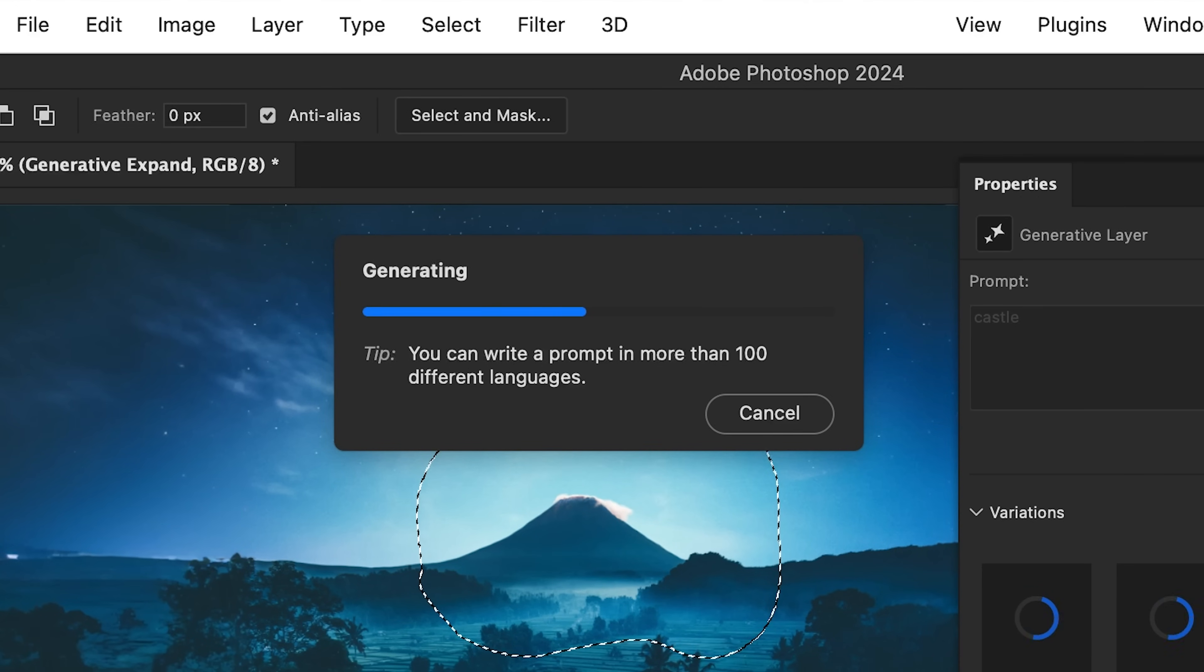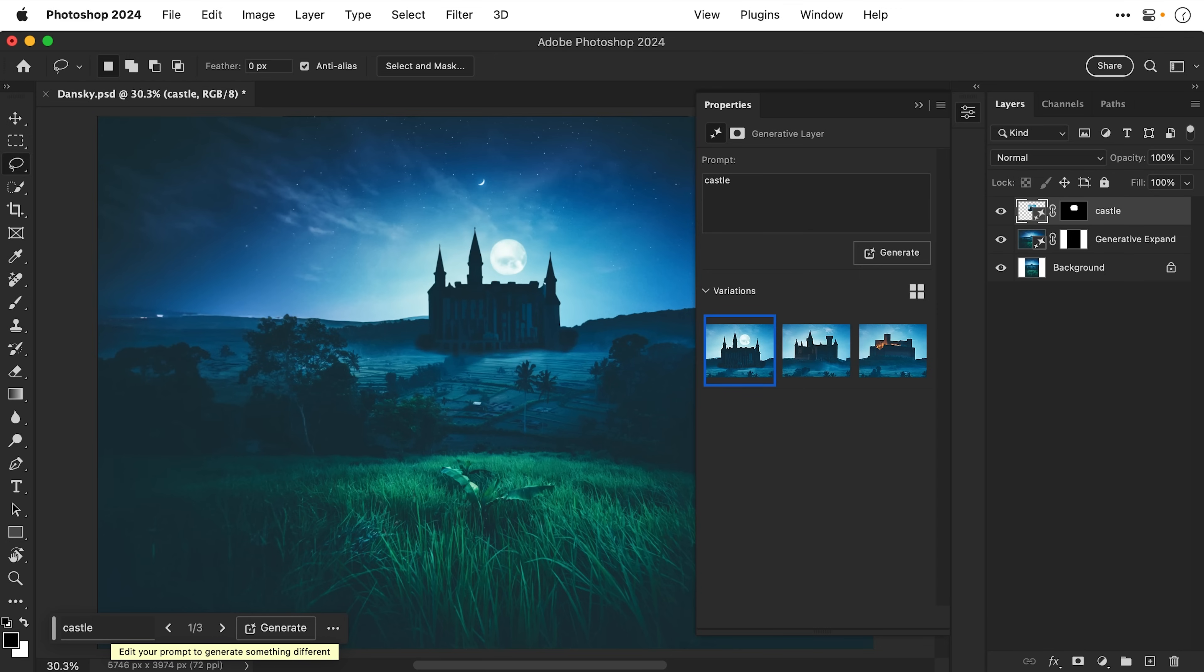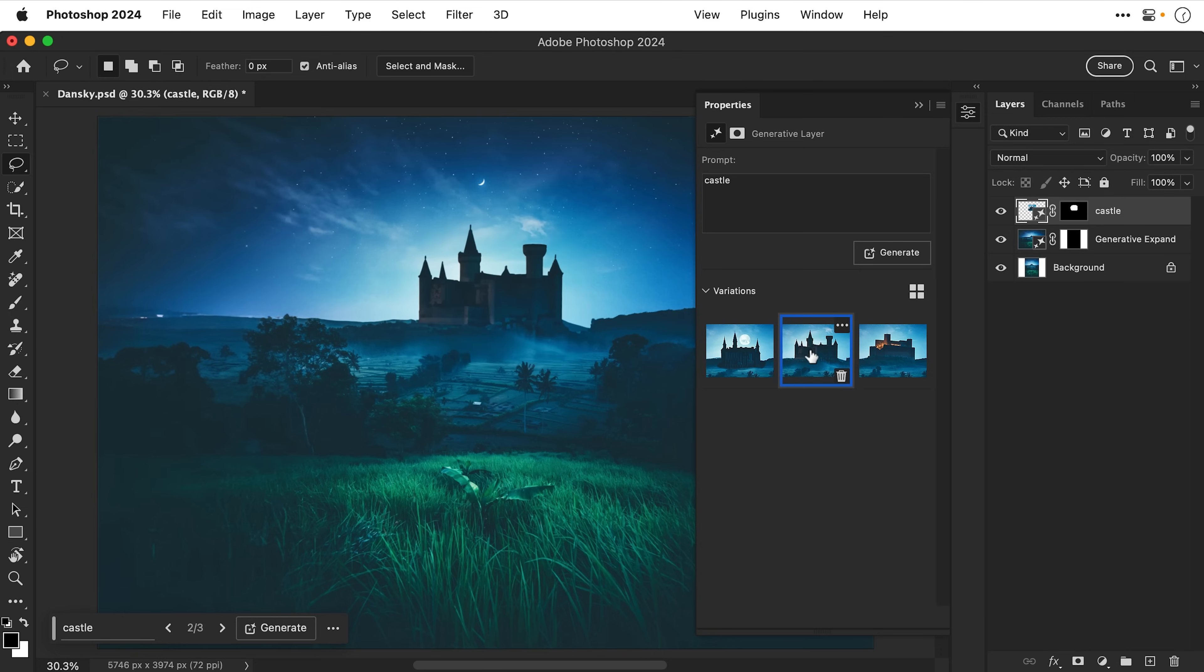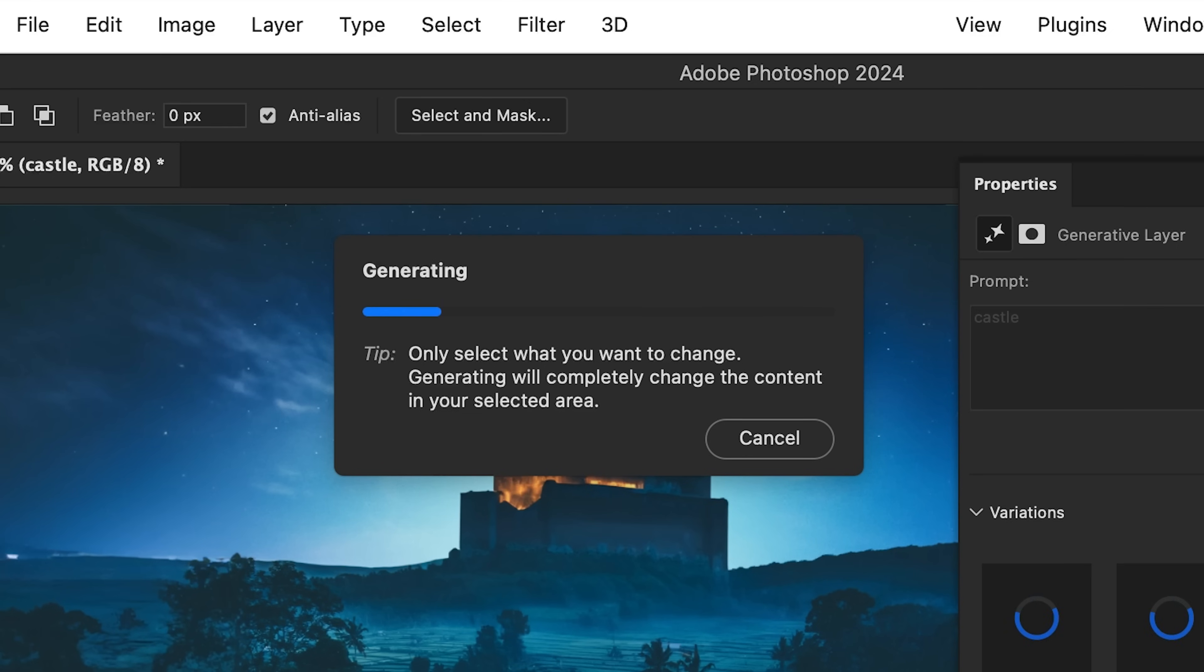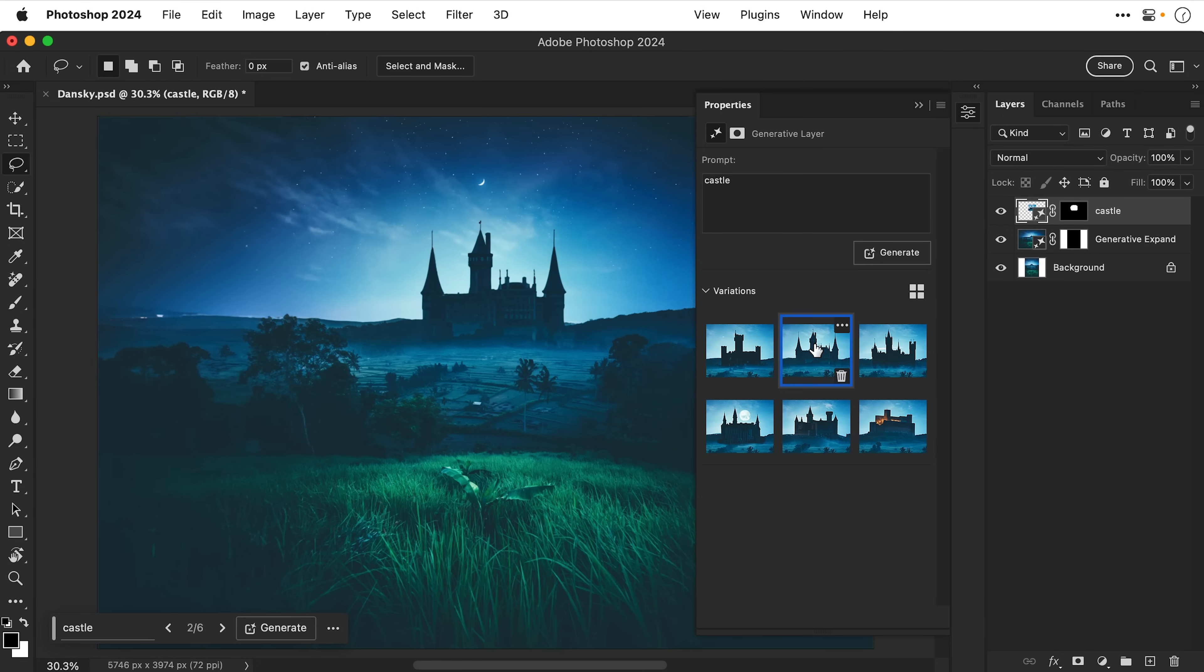Again give it a minute to work its magic and just like that I have a castle in the background and again I've got a few different versions to choose from but if you don't like what Photoshop has generated you can of course go up here and just generate three more. There we go. I think that's the one. Nice.